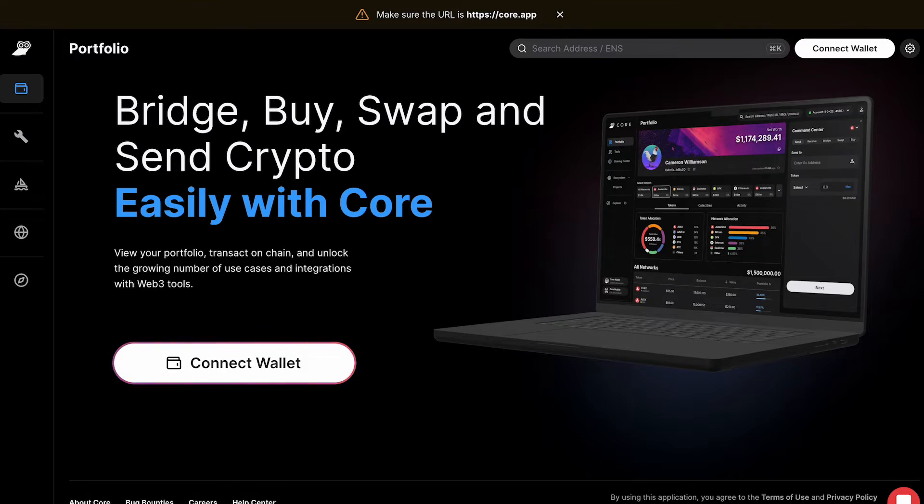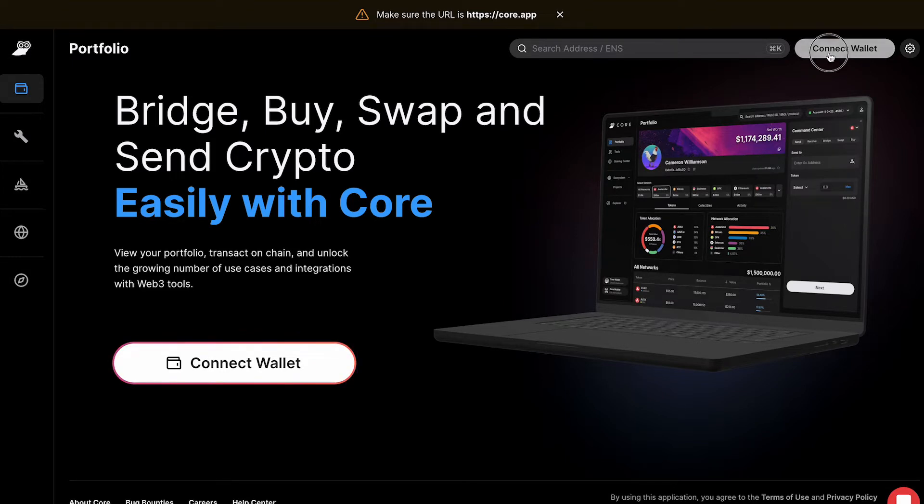First, make sure that you've downloaded the Core extension from the Google Chrome Store. After you've done this, navigate to Core.app and click Connect Wallet.